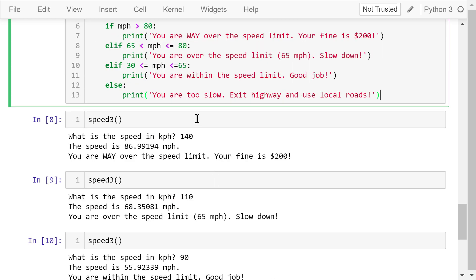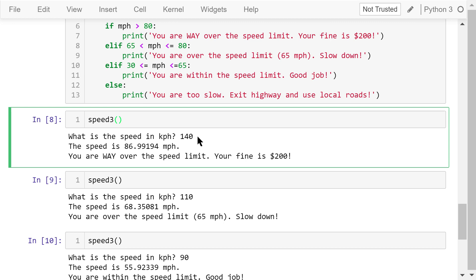Call this speed3 function. What is the speed in kph? Let's be bold this time, 140. The speed is about 86 miles per hour. You are way over the limit. You are fined for $200.